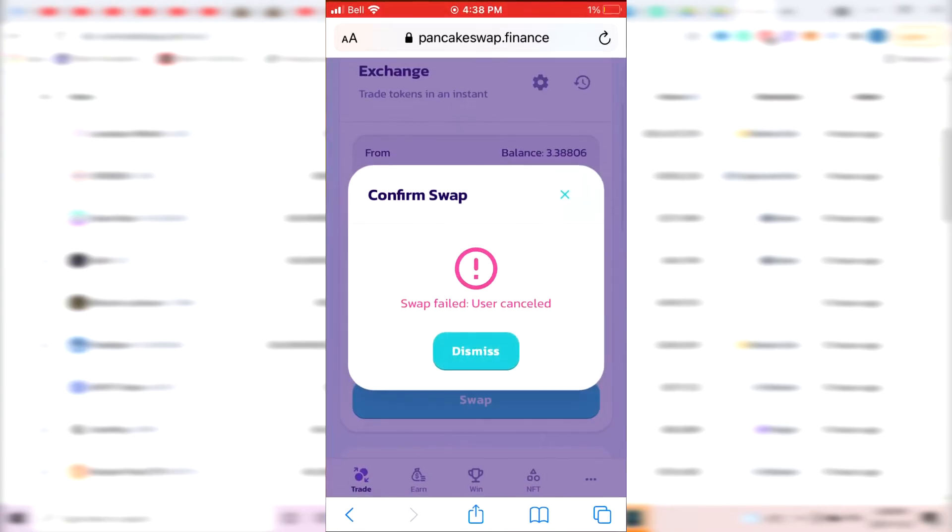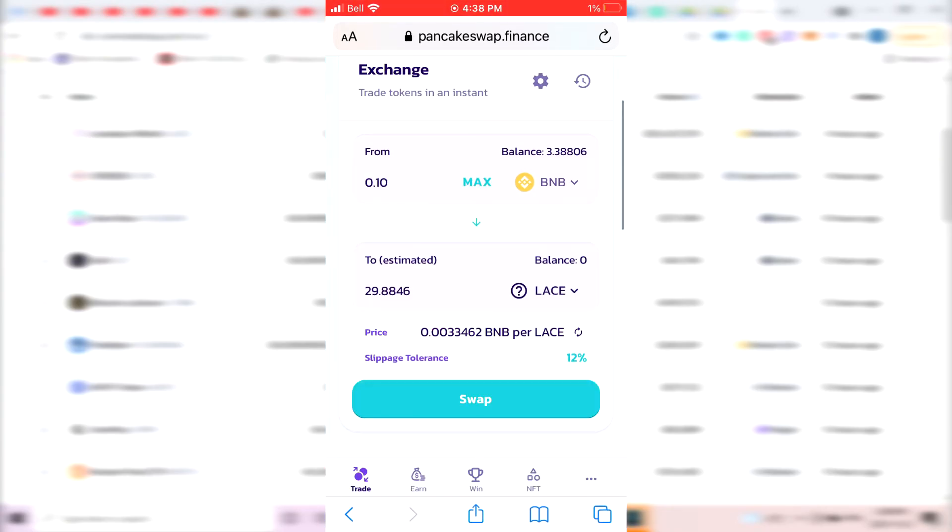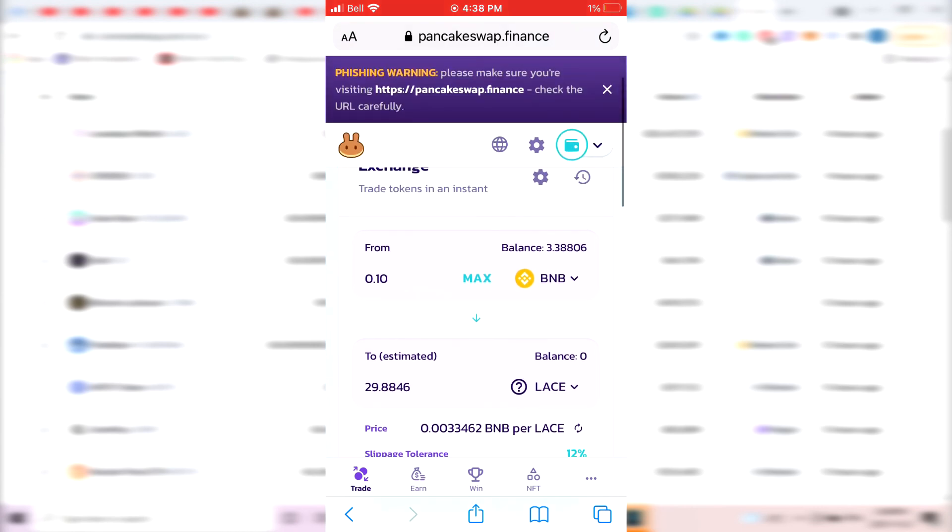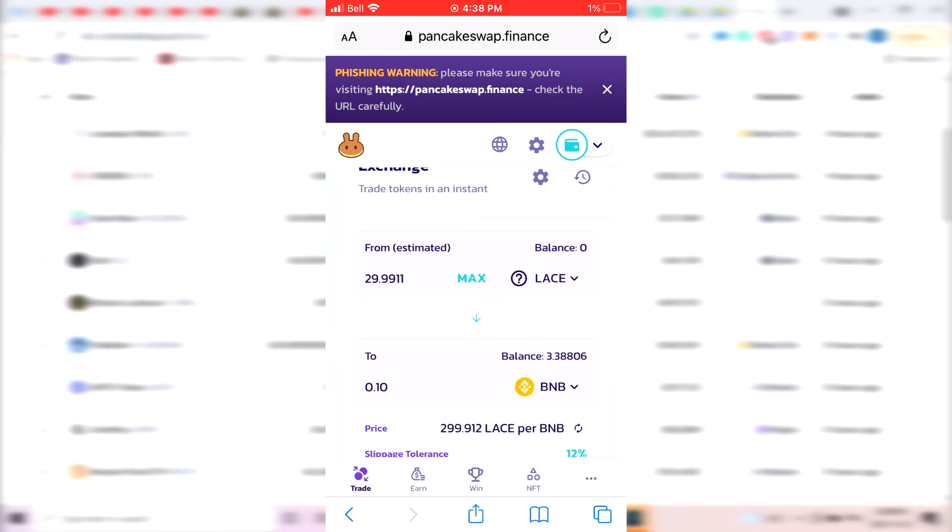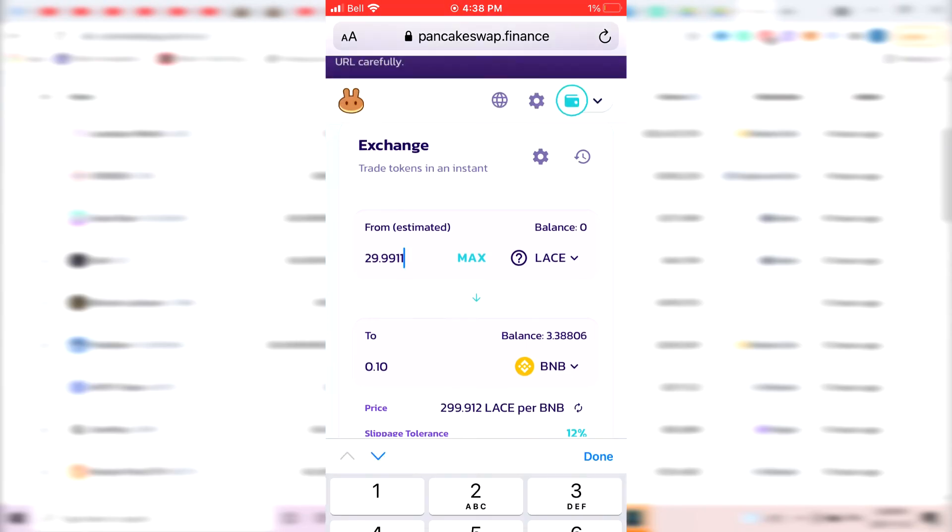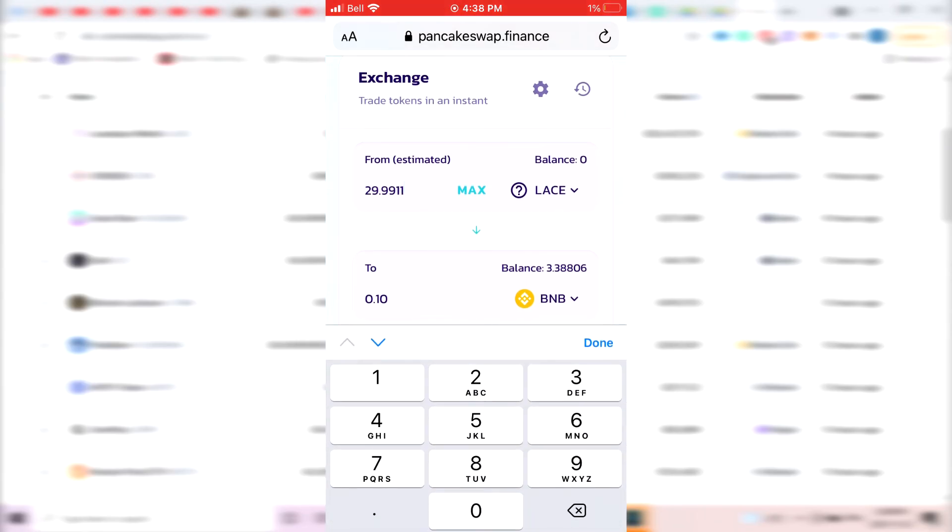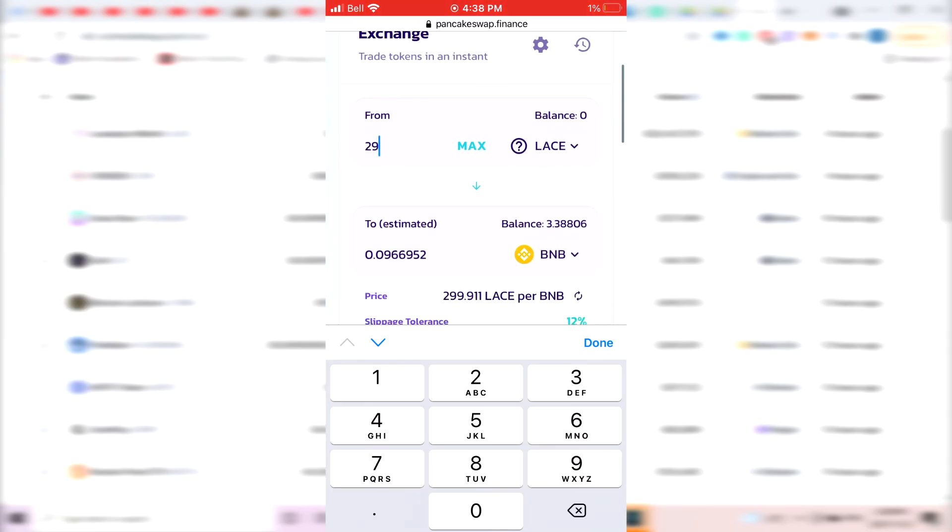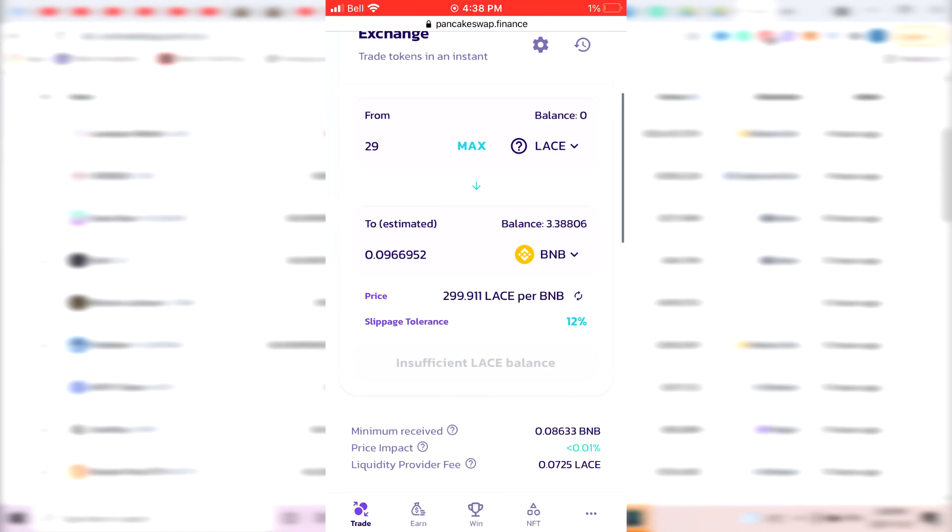Now, if you're ready to actually sell it, it's really simple. You just need to go back to PancakeSwap.finance and click on the arrow here. As you can see, it's just going to now go from lace to BNB. So if I want to sell, for example, all my lace, I think it would give me like 29 or something. Right now, I would get 0.09 BNB back.